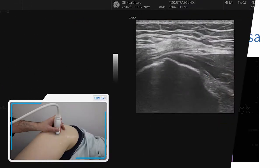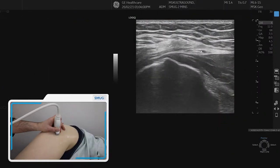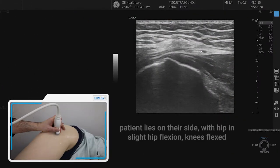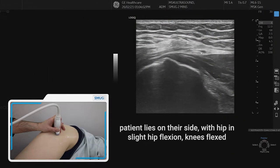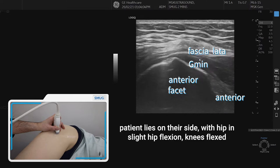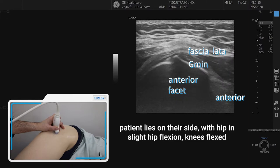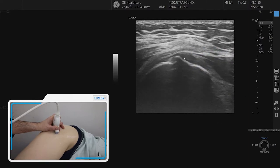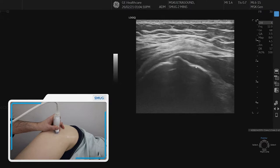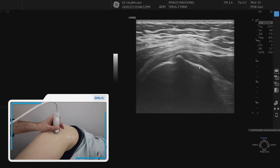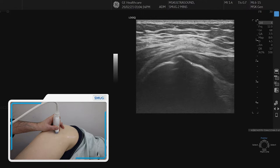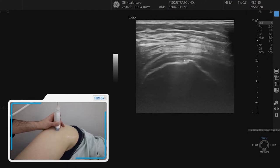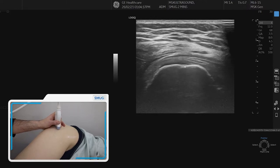Now let's go to the more superficial layer around the greater trochanter. What we have already gone through in the previous video is the glute minimus and medius tendons. So just a brief reference to them: the anterior facet of the greater trochanter with the minimus on top. Go to the lateral aspect.